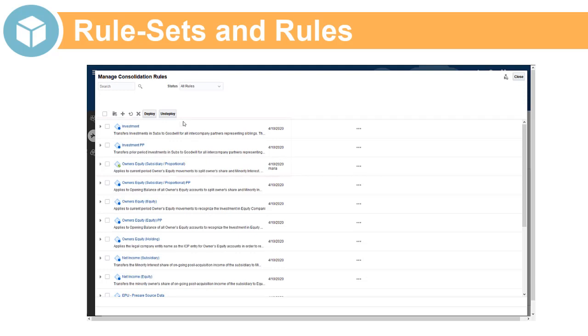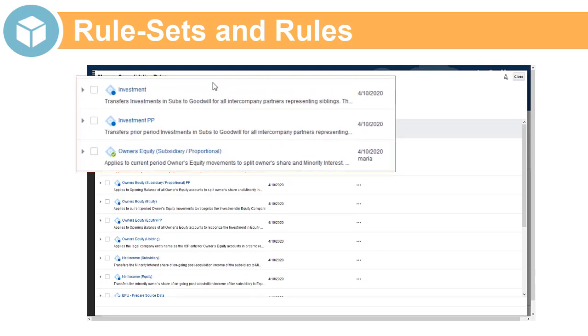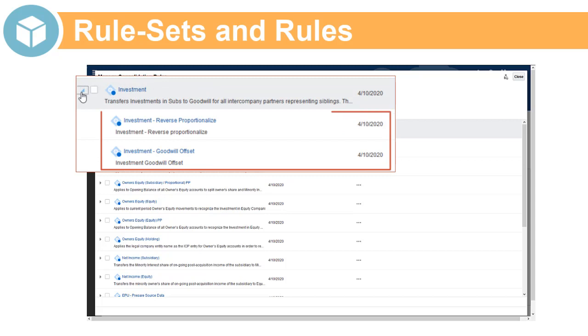Configurable Consolidation rules are deployed in rule sets. The rules and rule sets run during consolidation and create consolidation accounting entries using the elimination member of the consolidation dimension.